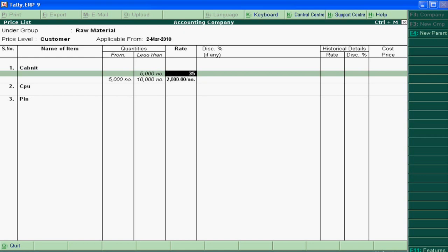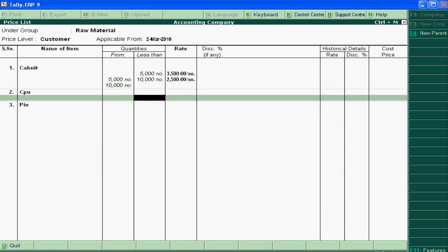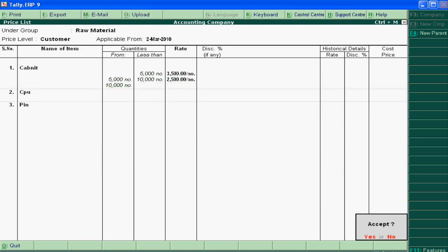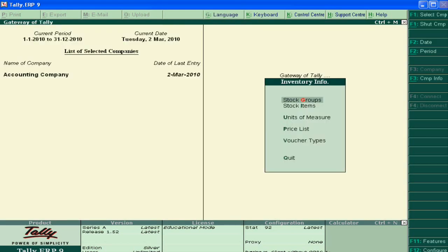We increase it to 3500 price per unit. If the sale of units is between 5000 and 10,000, it can be increased by 500 to 2500. We can show and accept it like this. You can change all your price lists. Thank you very much.